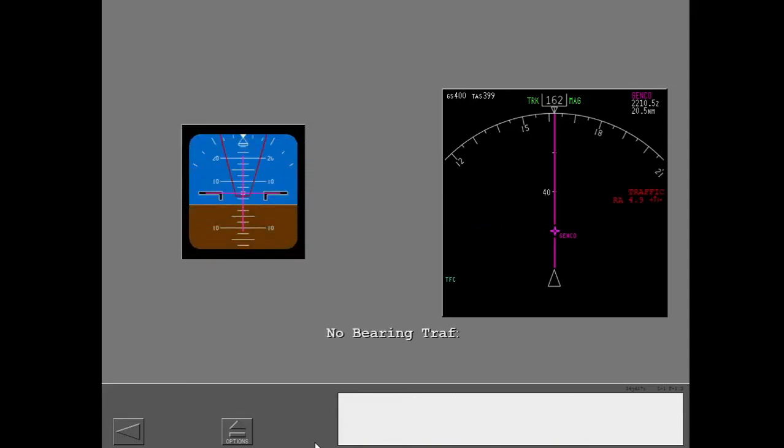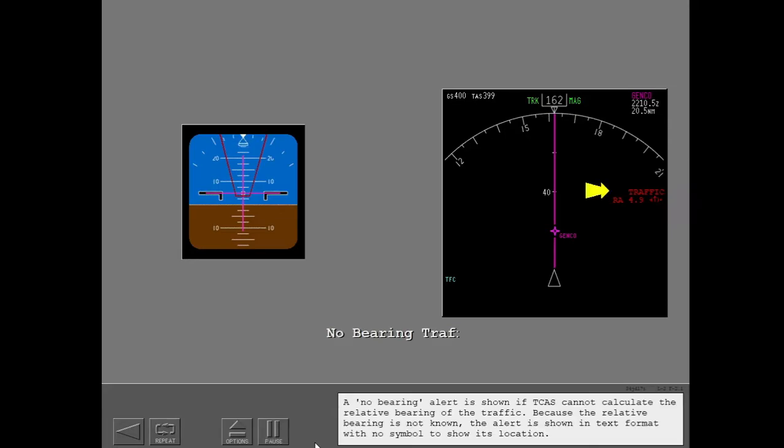Descend. A no bearing alert is shown if TCAS cannot calculate the relative bearing of the traffic. Because the relative bearing is not known, the alert is shown in text format with no symbol to show its location.